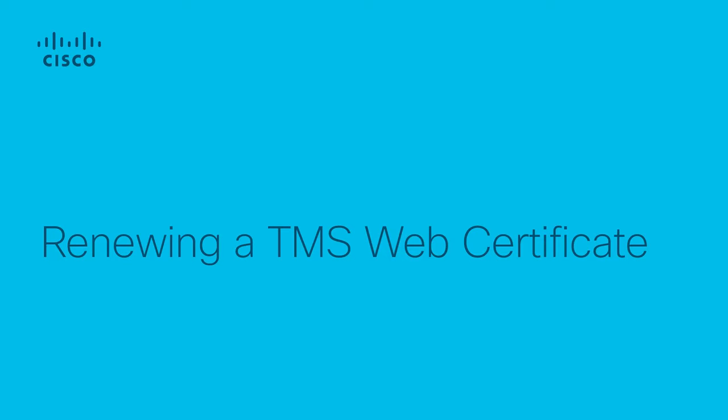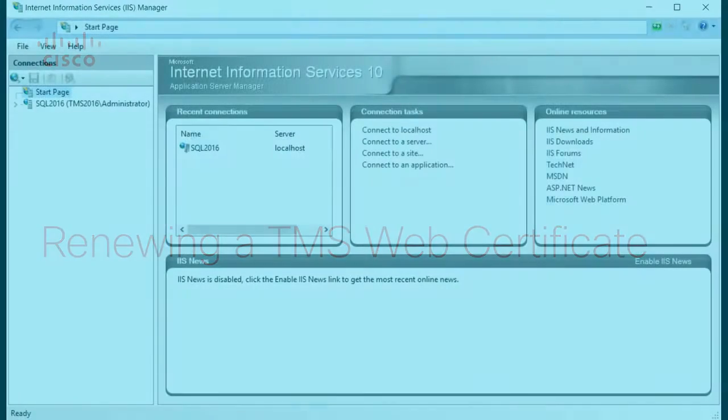In this video, we're going to discuss how to renew a TMS certificate through IIS on the Windows OS.